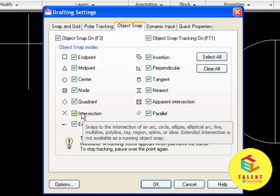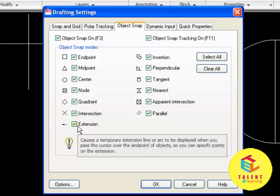Intersection of lines, arcs, circles or corners of solid, truss or 3D face will be displayed by this point. The extension is displayed as the temporary extension of line or arc.